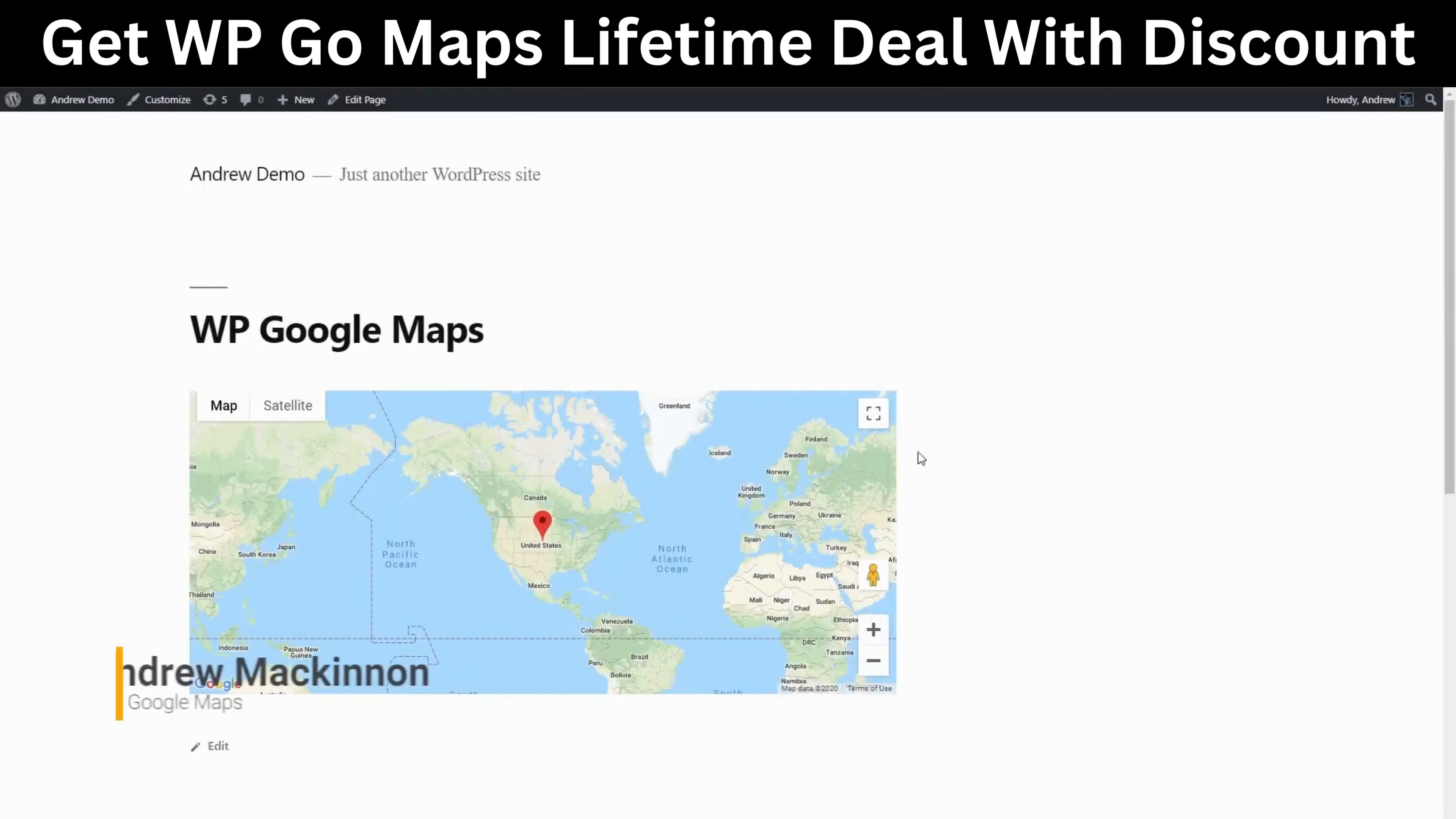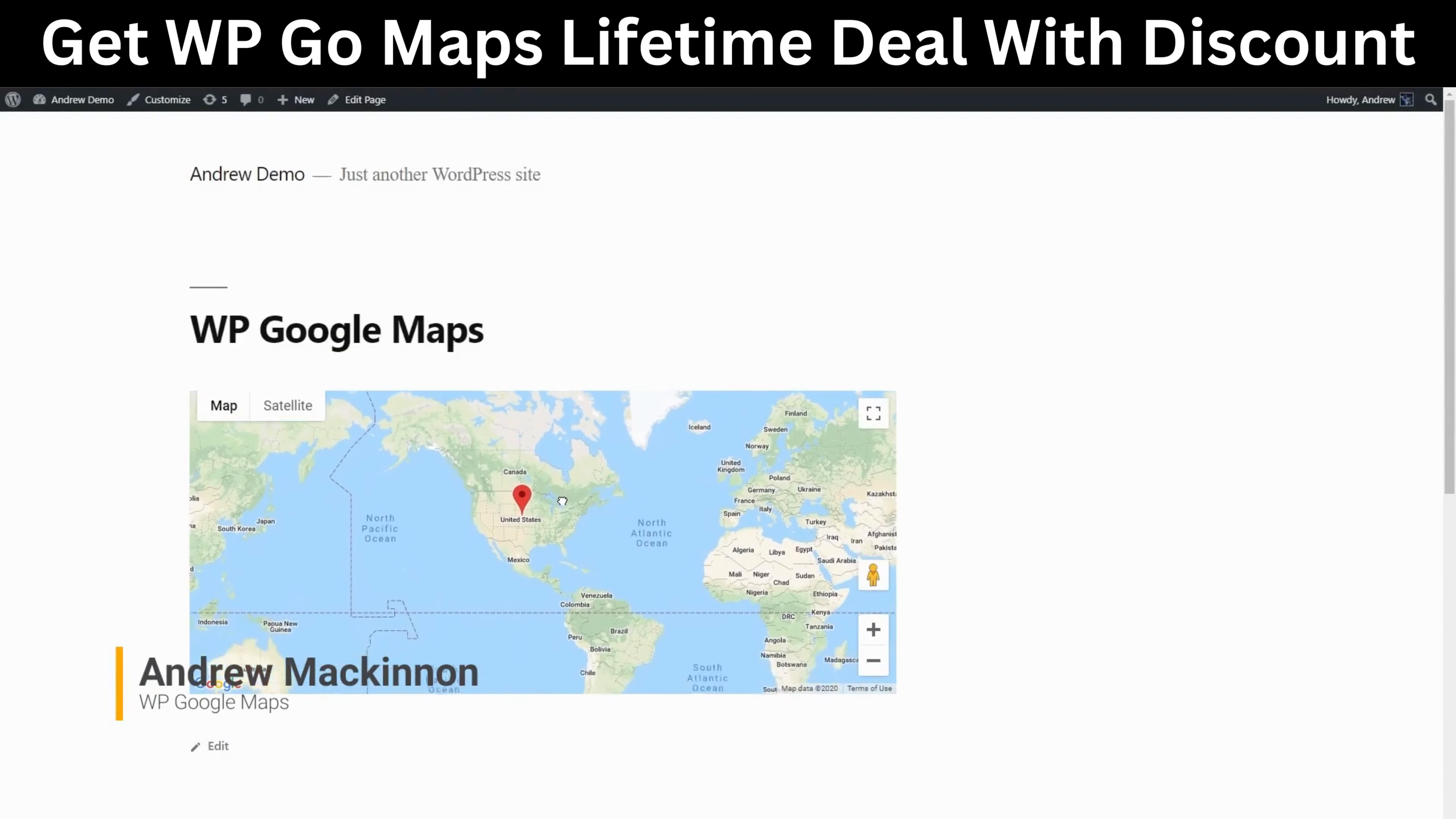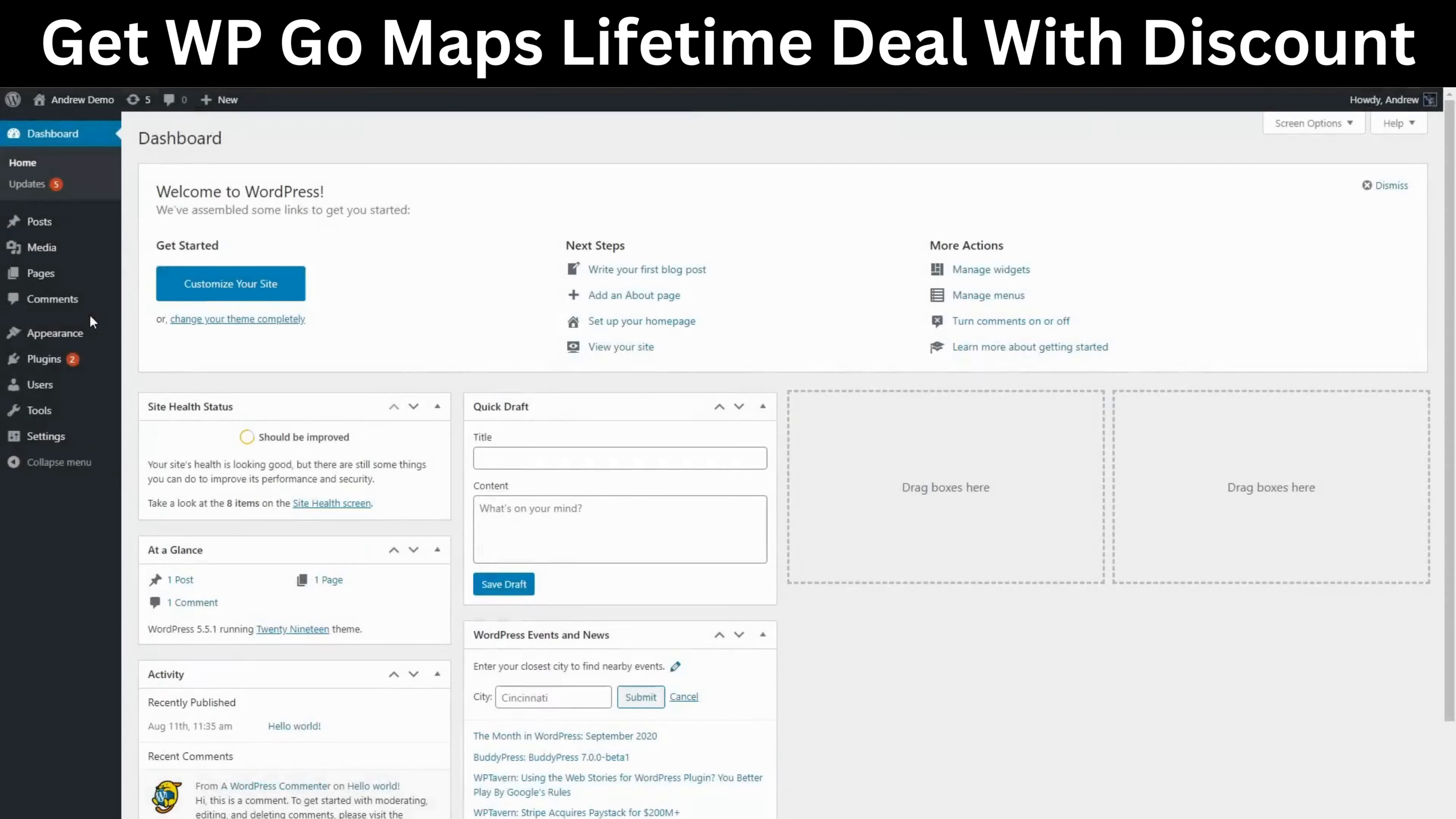Hi everyone, it's Andrew from WP Google Maps and today I would like to show you how to add a Google map to your WordPress website.